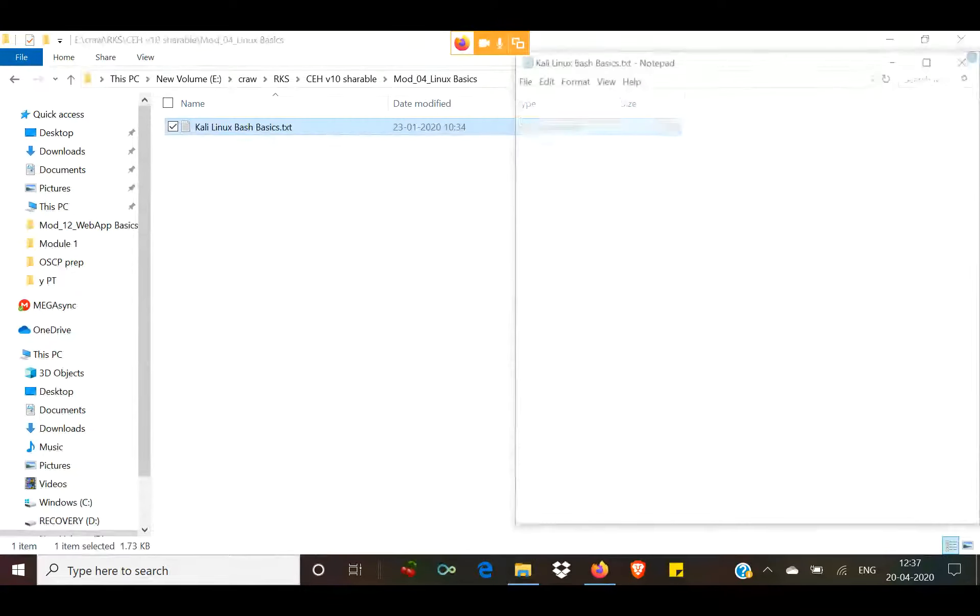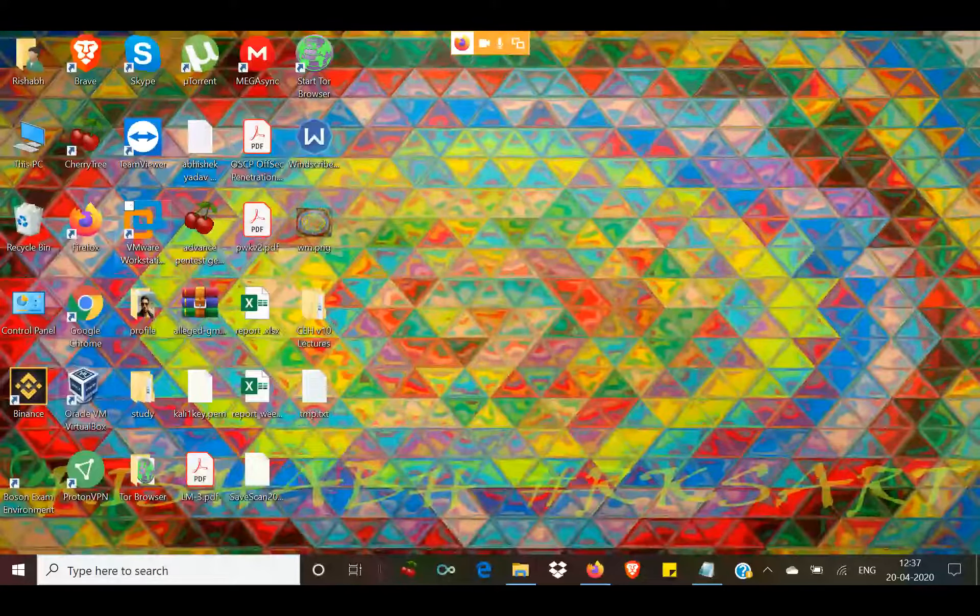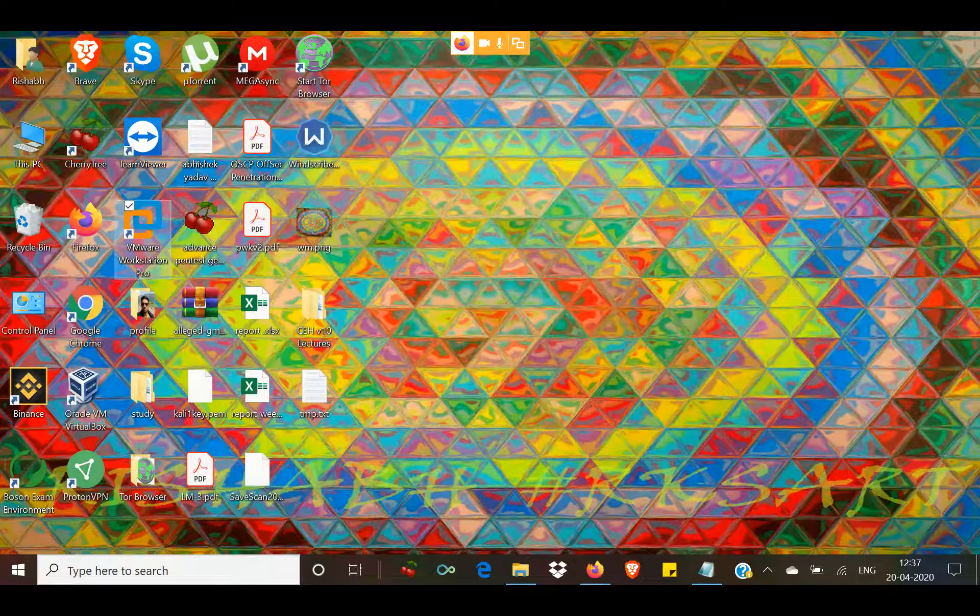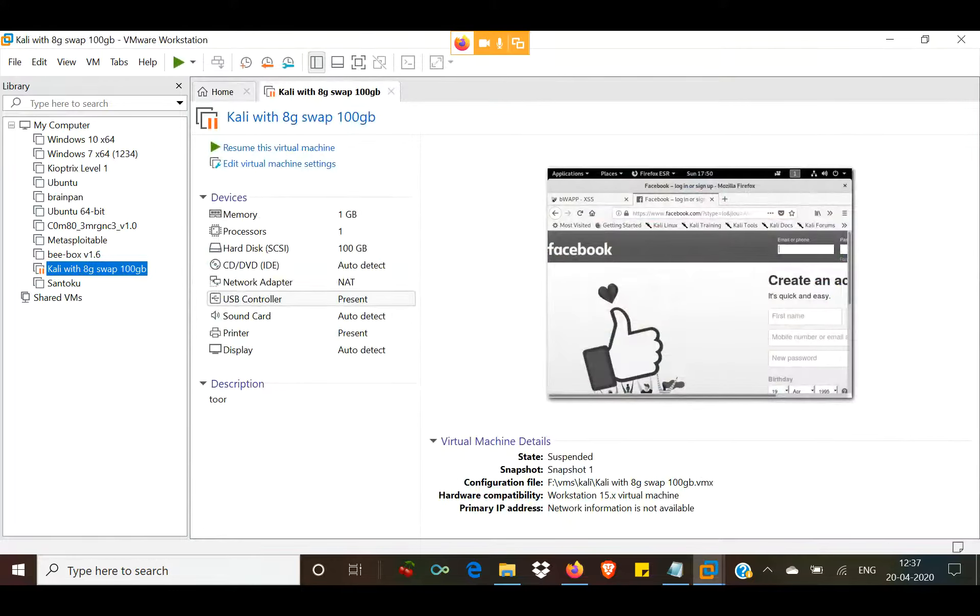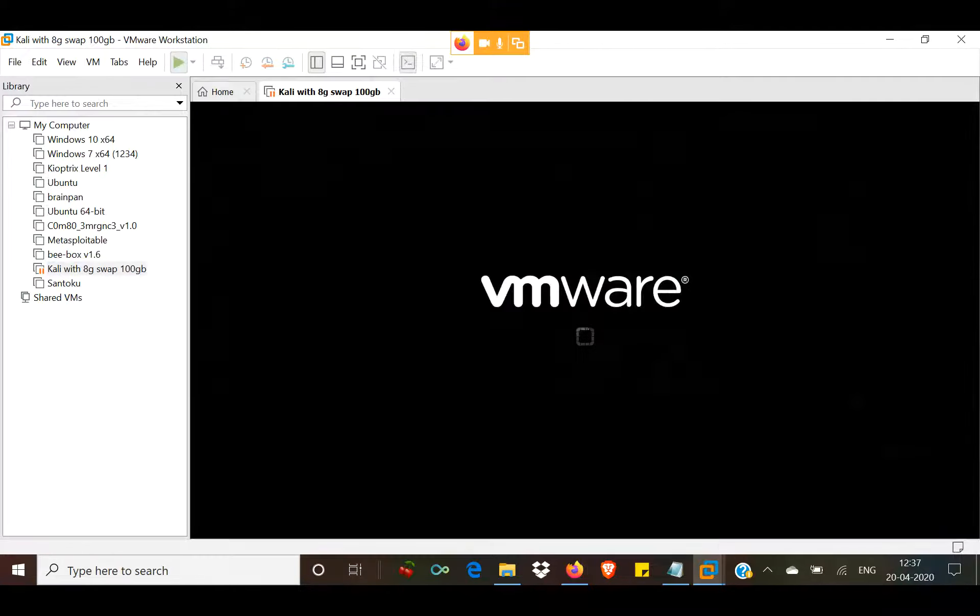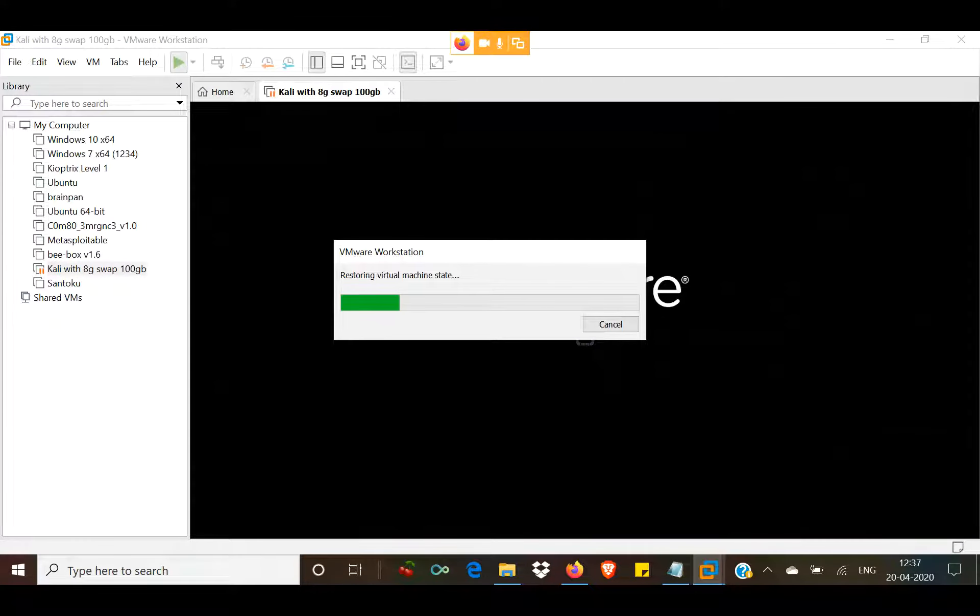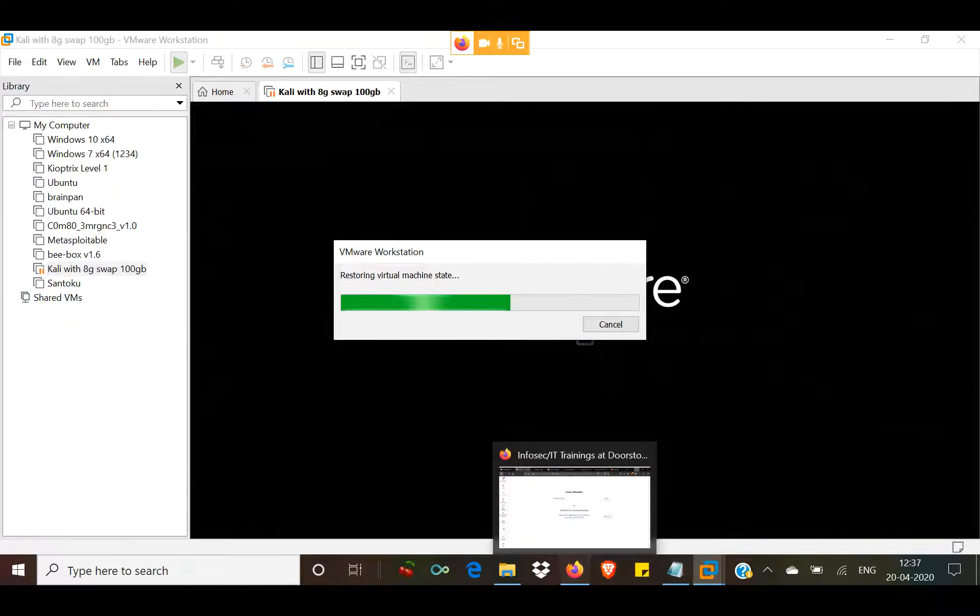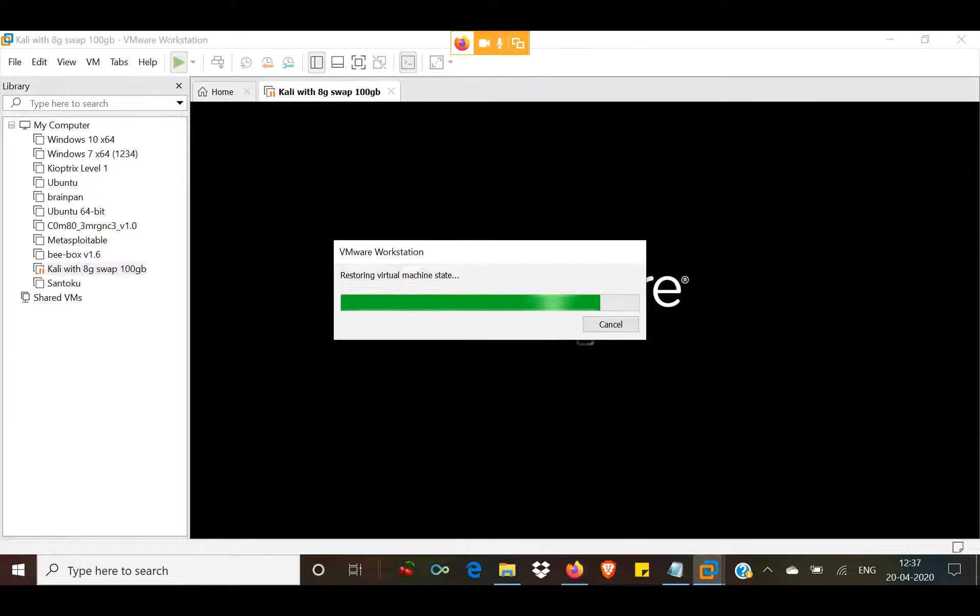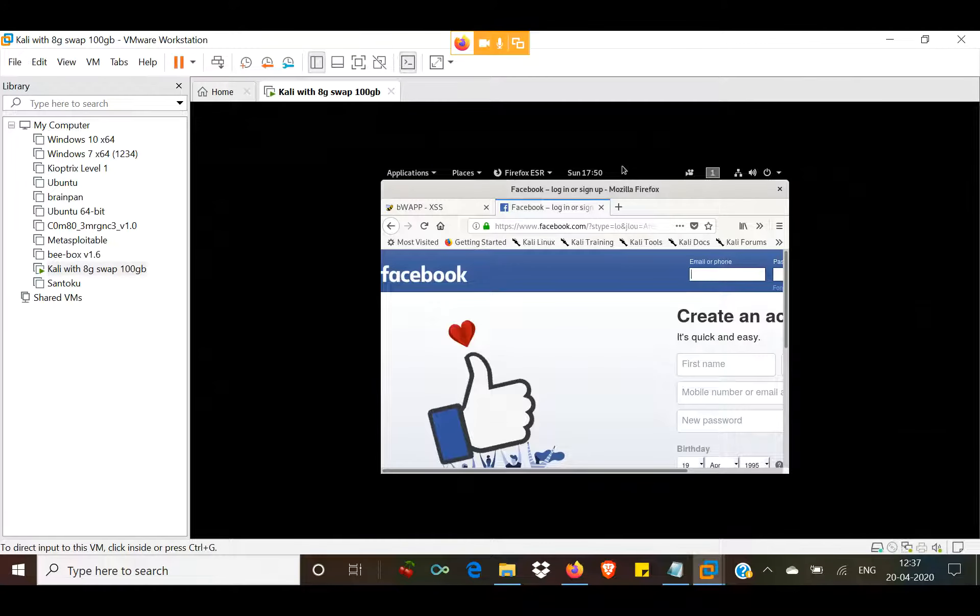If you can today? Yeah, definitely. Let me open my virtual machine.